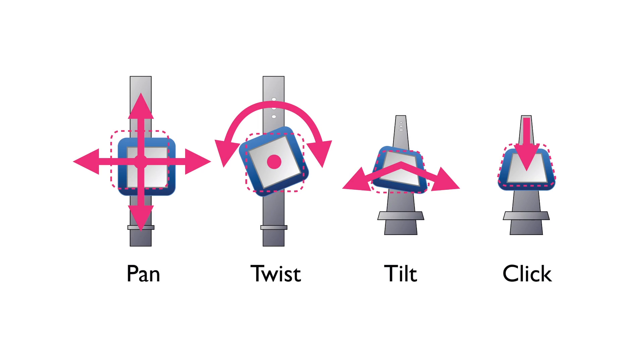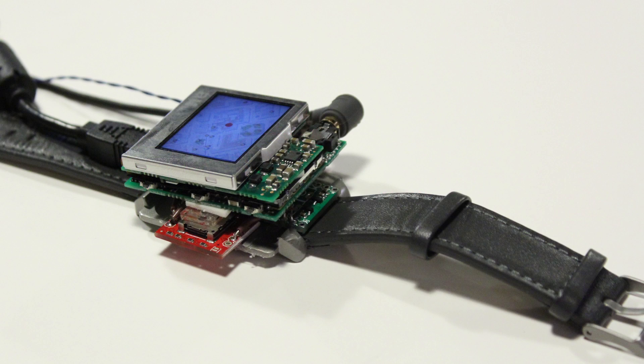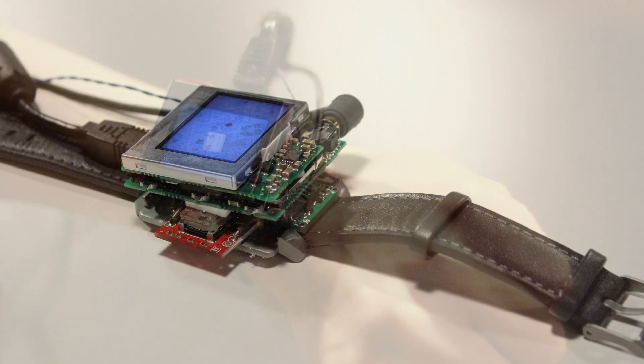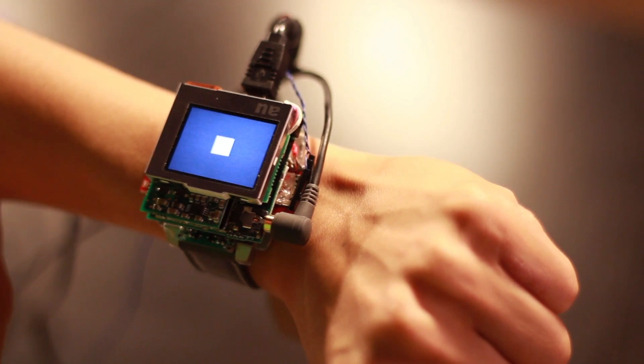We propose a new approach to smartwatch input: to use the watch face as a multi-degree of freedom mechanical interface. To explore this, we built a proof-of-concept prototype smartwatch which provides four input modes.